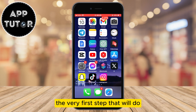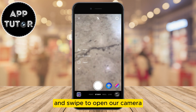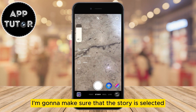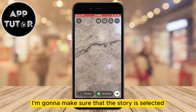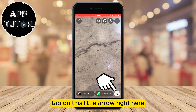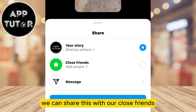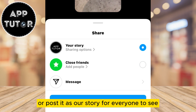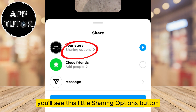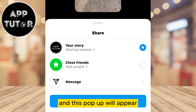The very first step is to open your Instagram application and swipe to open your camera. Make sure that Story is selected, and take a photo to share on your story. Tap on the little arrow, and it's going to open a couple of sharing options. You can share with your close friends or post it as your story for everyone to see. Under the Your Story option you'll see a Sharing Options button — click on it and this pop-up will appear.